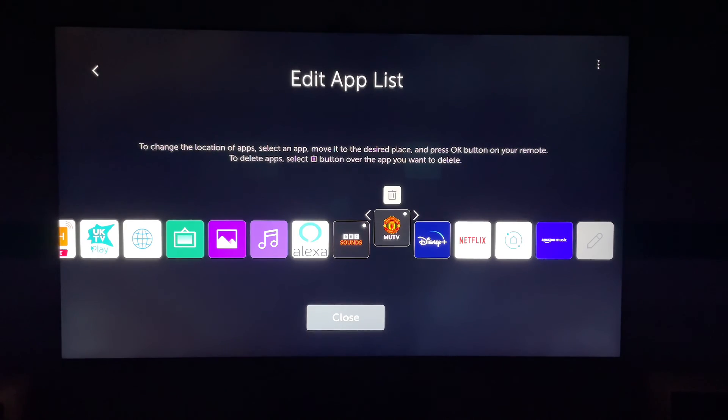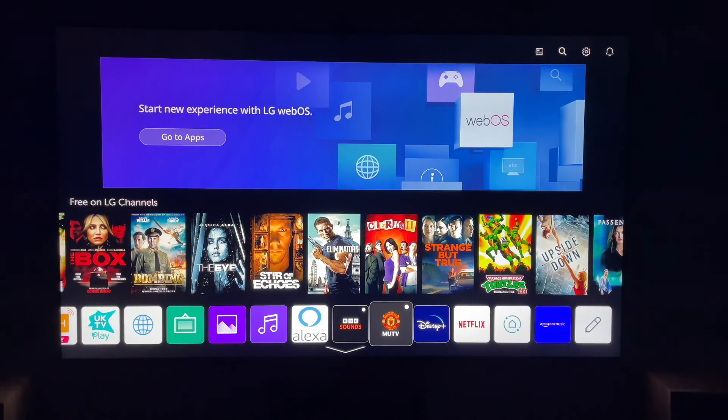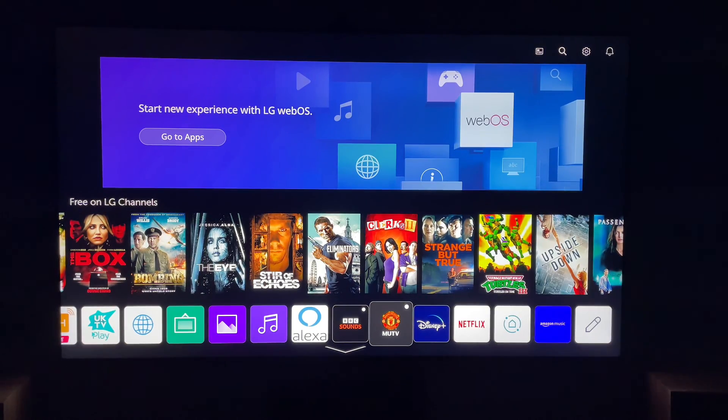So that's how to delete apps on your LG Smart TV. Thanks for watching, and I'll see you in the next one.